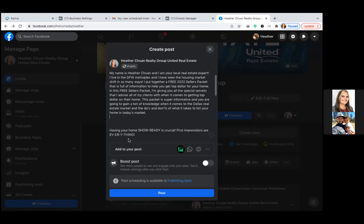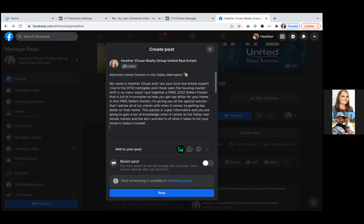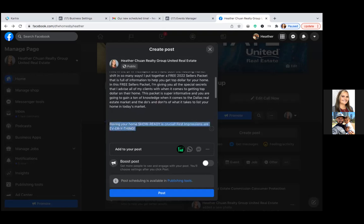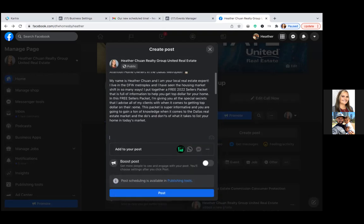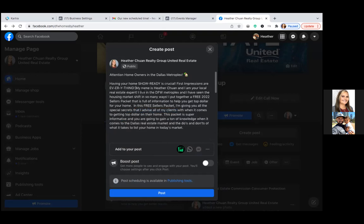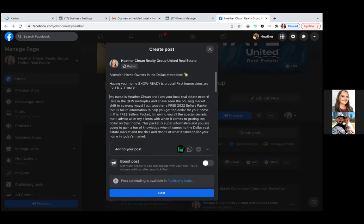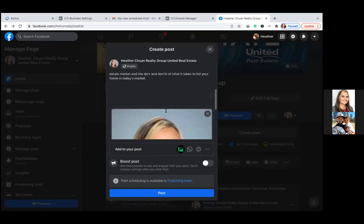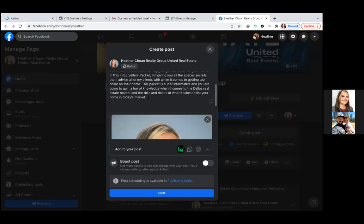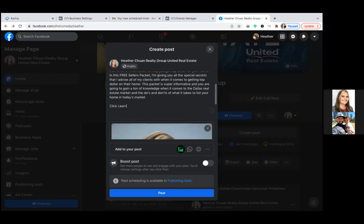Then at the bottom, close it out with a call to action: 'Click Learn More to download your free copy now.' At the top of the second paragraph you can add: 'Attention homeowners in the Dallas Metroplex — having your home show-ready is crucial. First impressions are everything.' Then close with: 'Click Learn More to download your free copy now.'